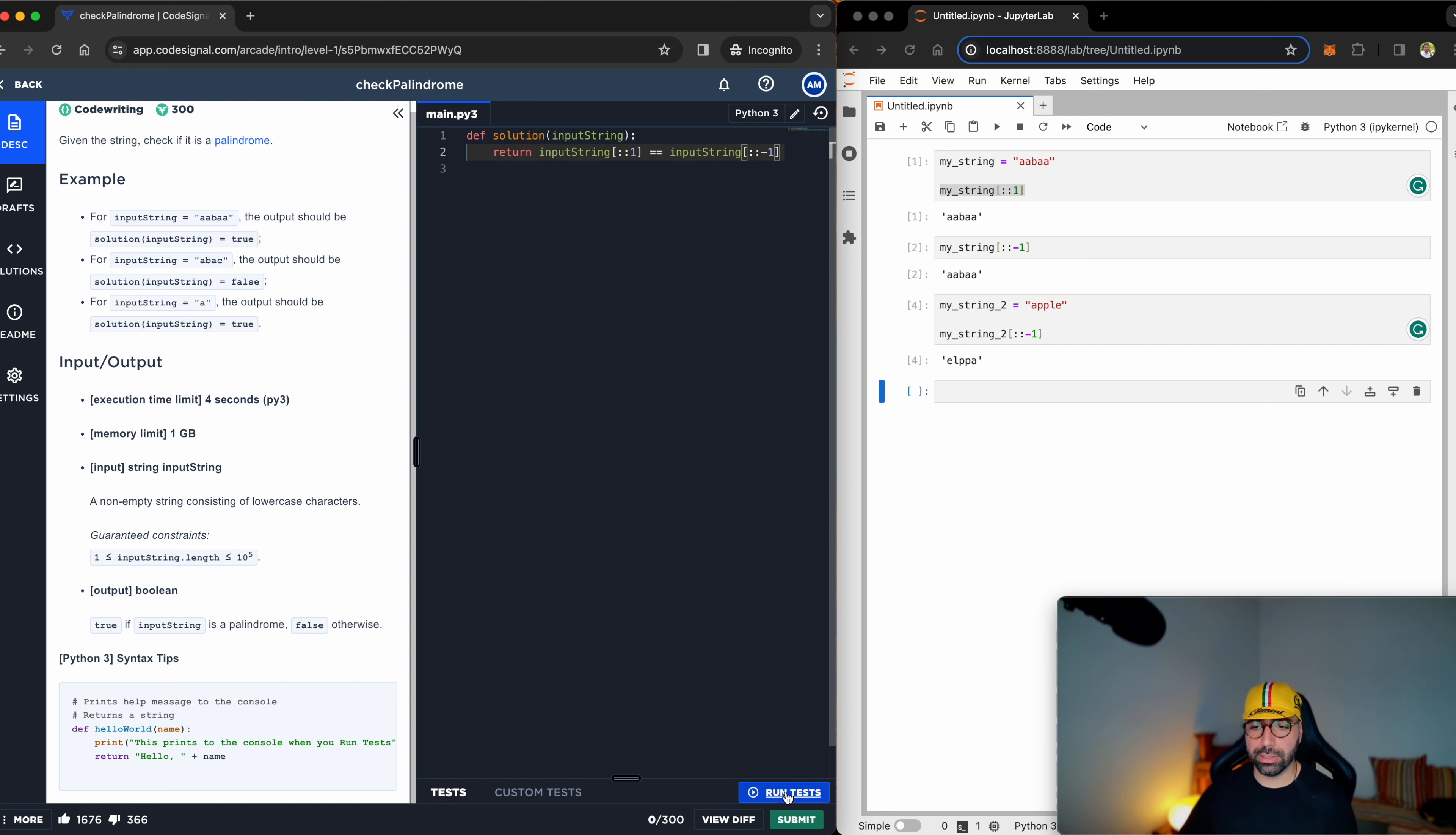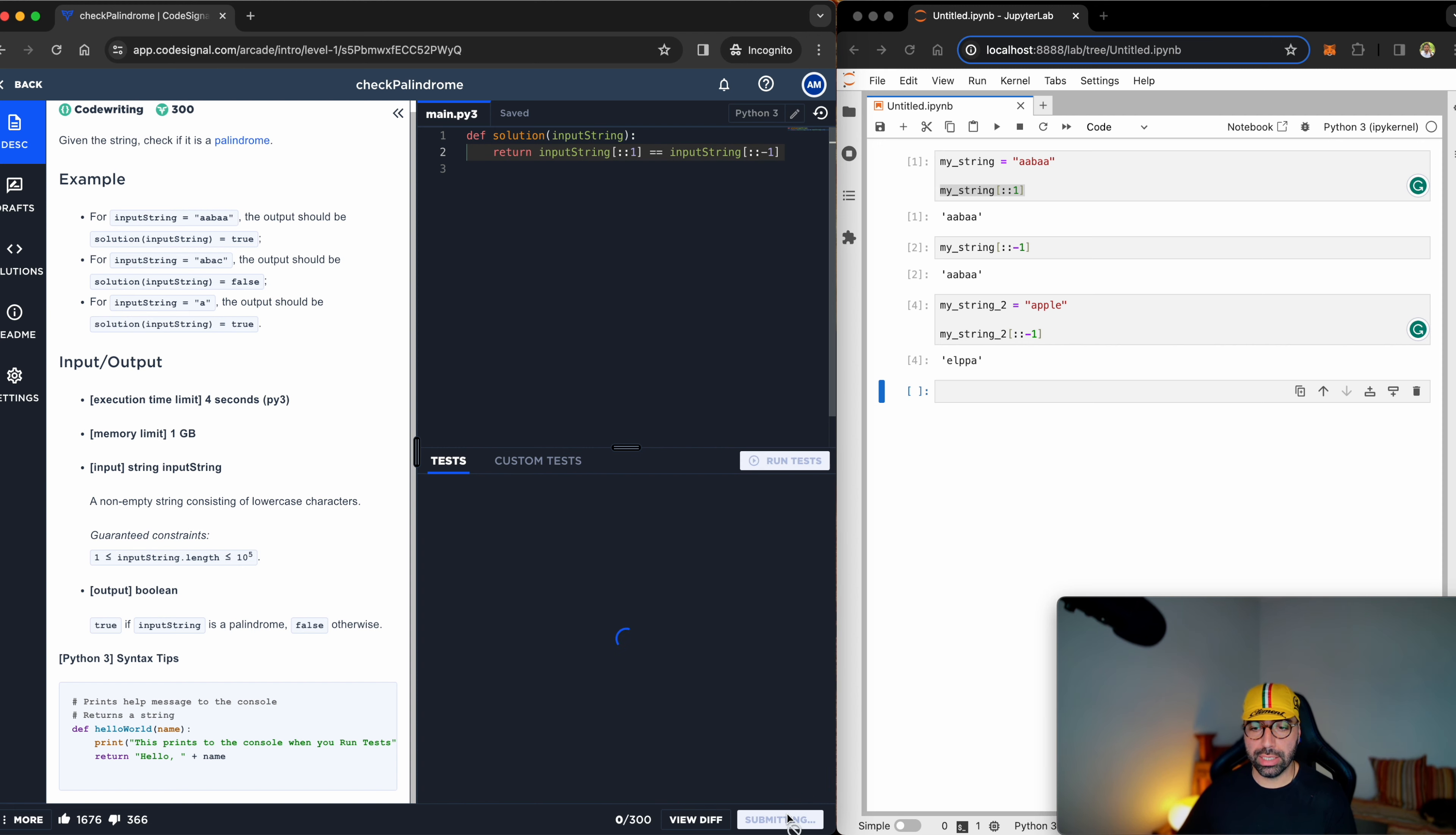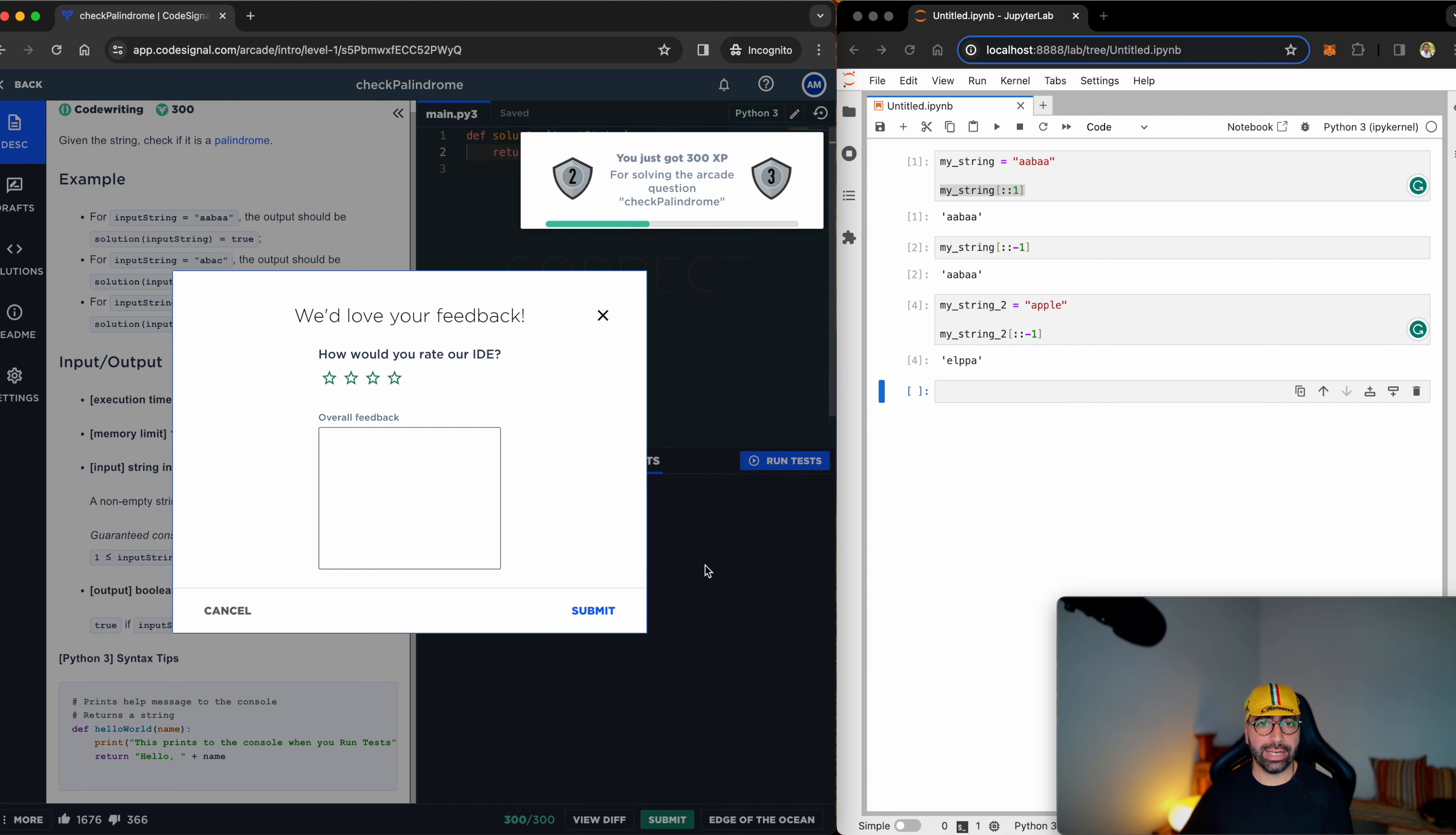Let me run the tests. Yep, it tells me that 10 out of the 10 tests were run successfully. I will go ahead, click on submit, and it should work.